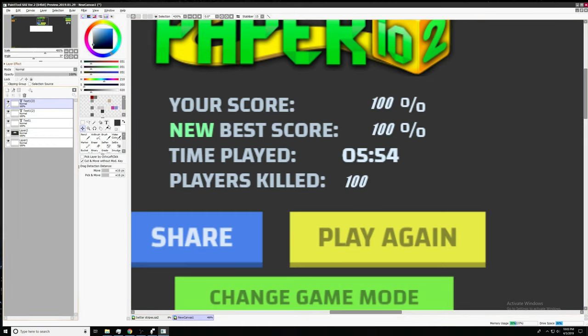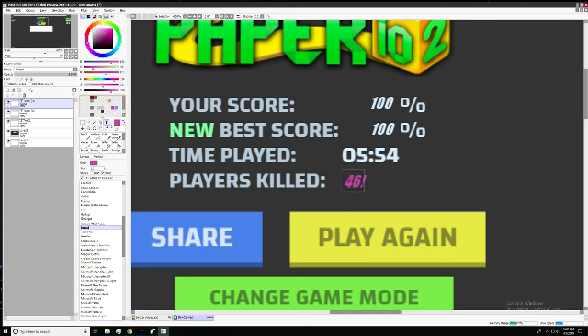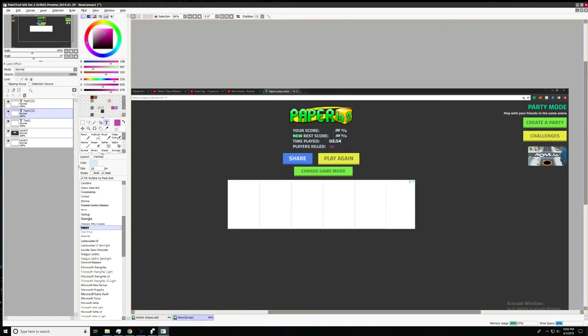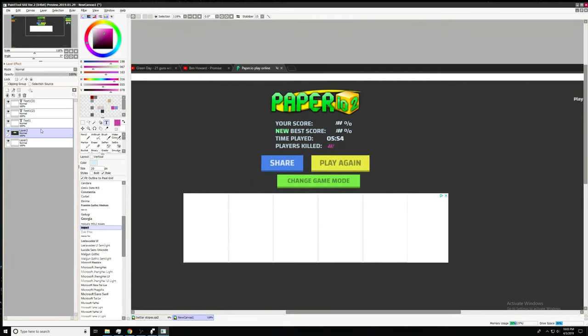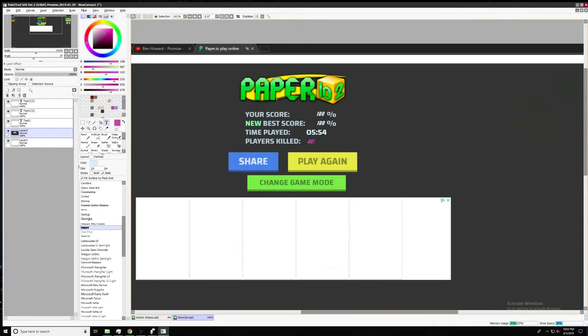What's a believable number? How about 46. Exclamation mark. Actually, no. To make it look cool, we're gonna use a different color. Yeah. New best score. Thanks, guys.